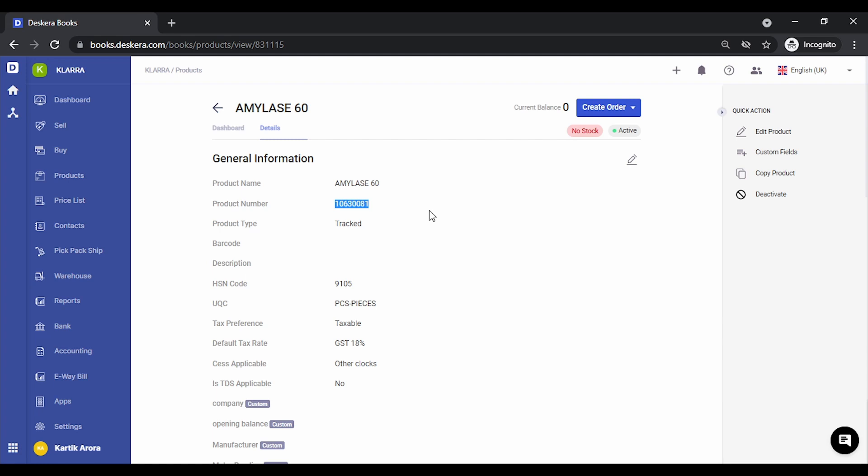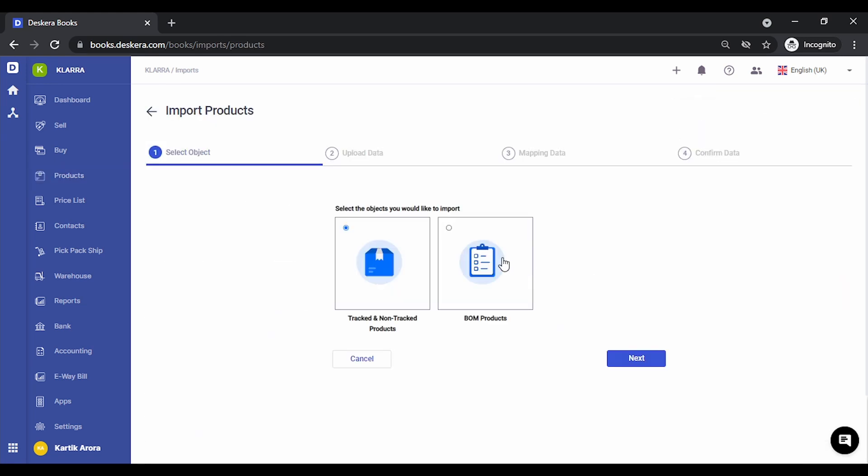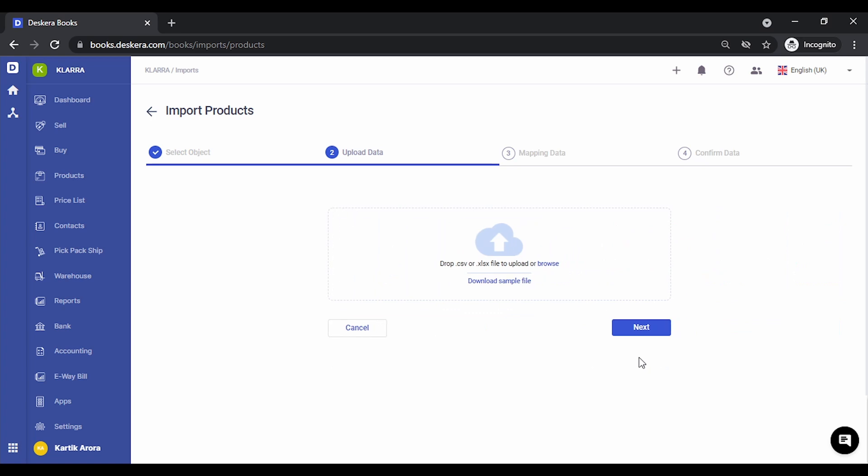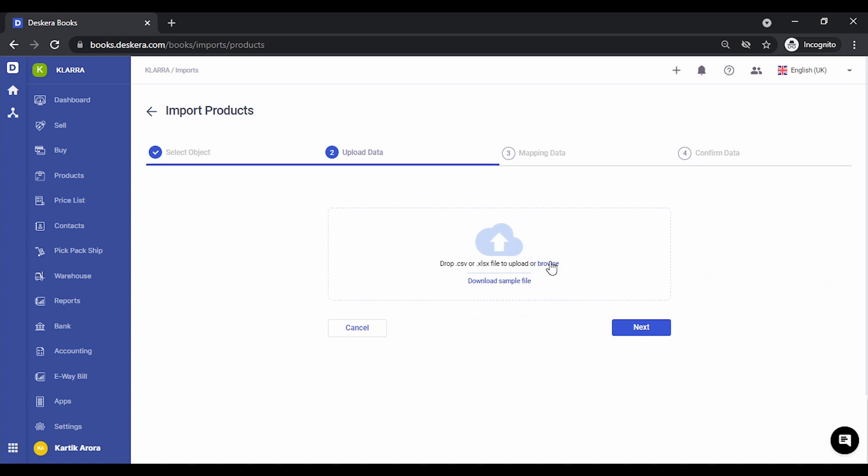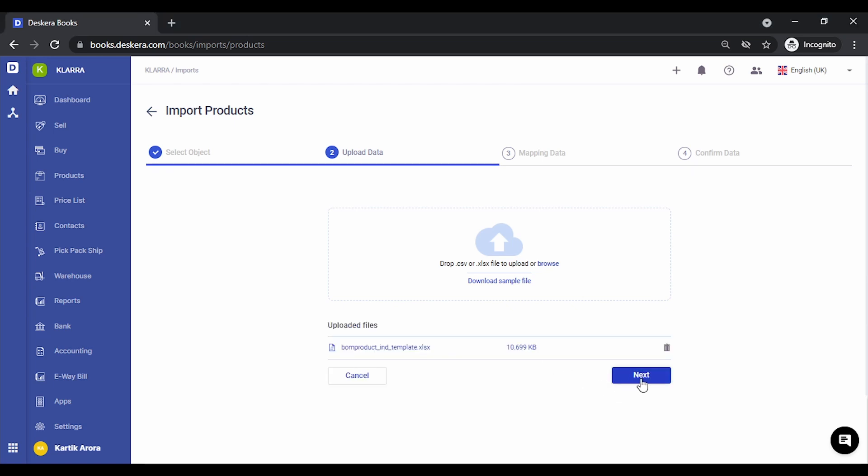Once our Excel sheet is ready with the finished goods and the component details, let's go to import, select BOM products, click on next, browse this file, select the file. I have fetched the file and I'll click on next.